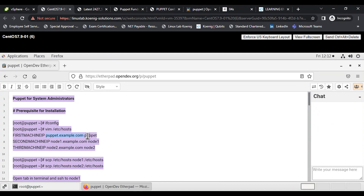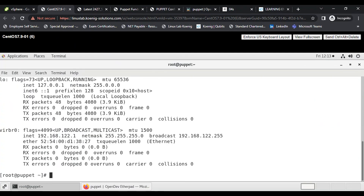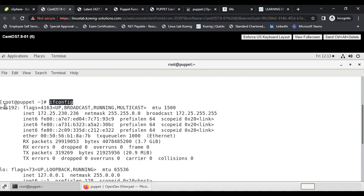We'll edit /etc/hosts with the IPs of all three machines, using names like 'puppet', 'node1', 'node2'. We can also use an imaginary domain name like example.com — so puppet.example.com and node1.example.com. We'll create this file on the Puppet master and copy it to other machines using secure copy (SCP).